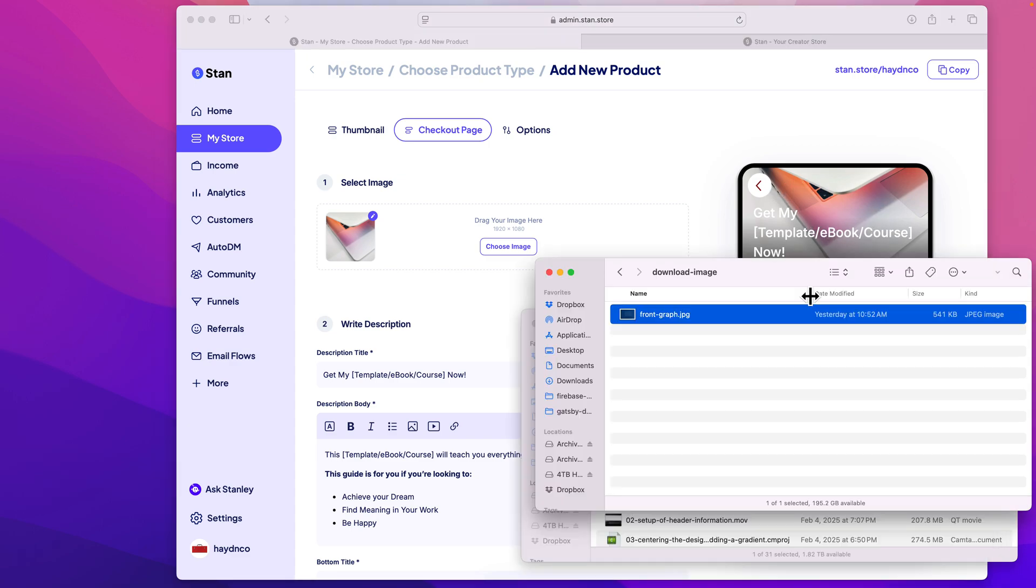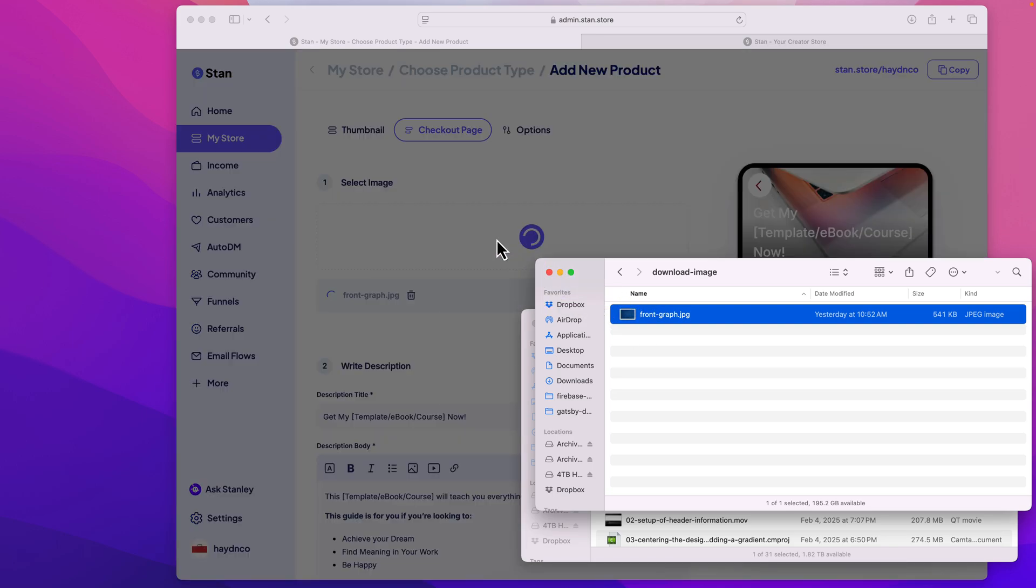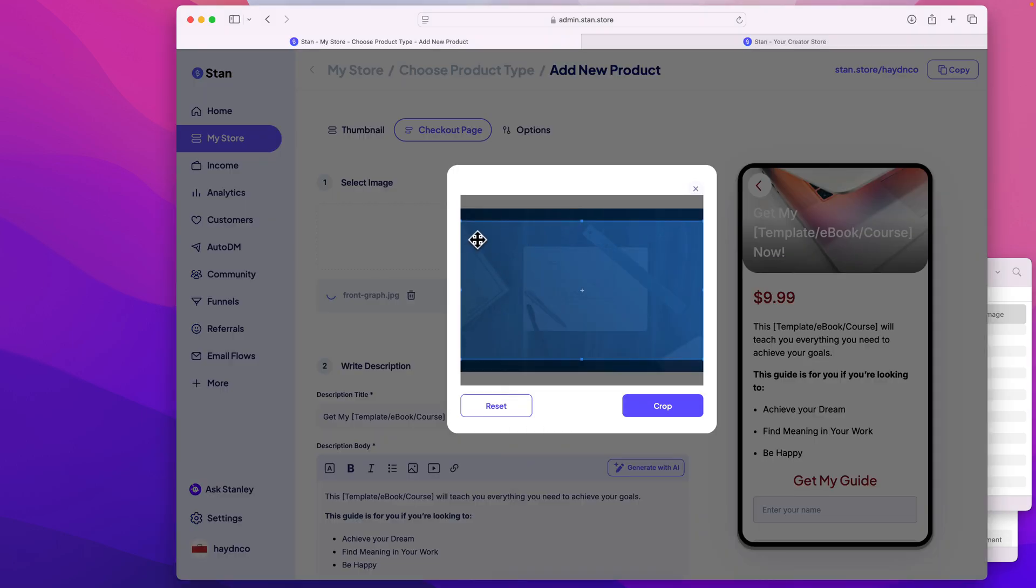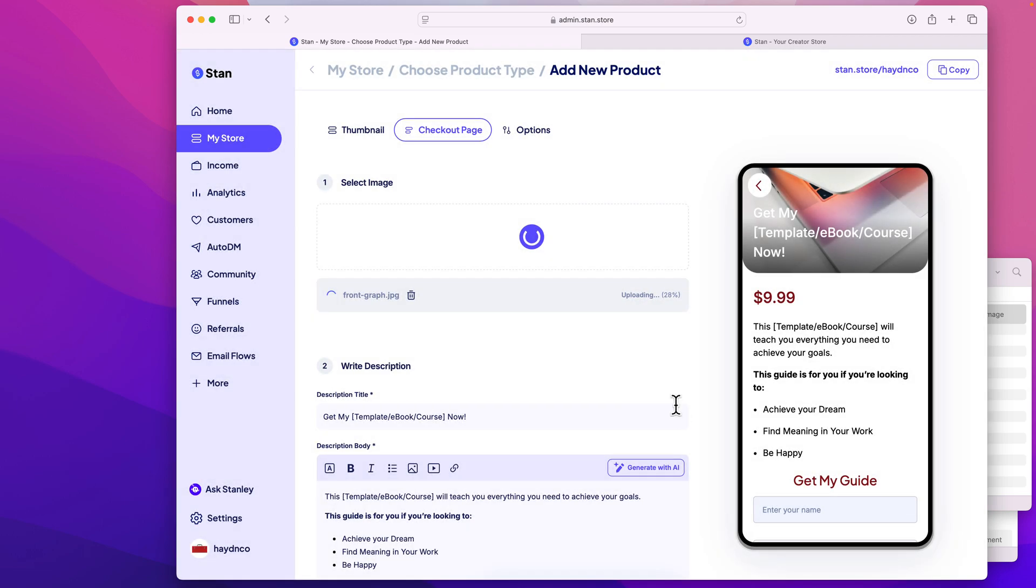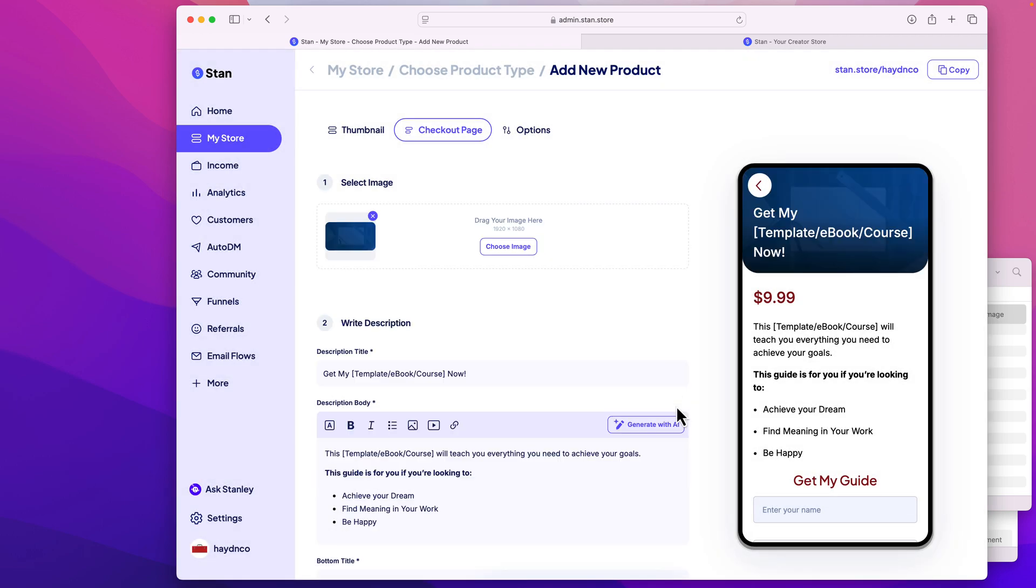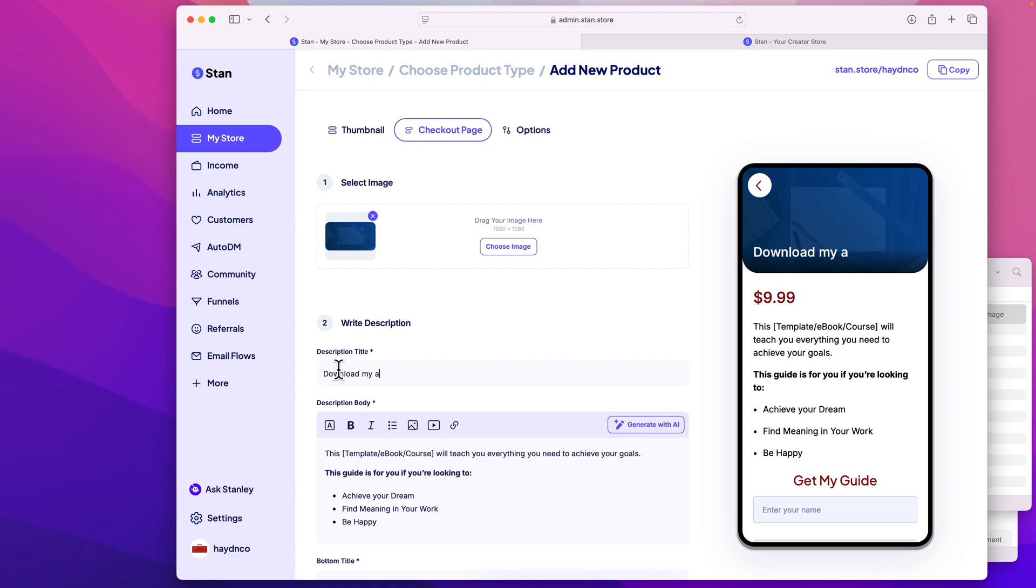Now again, I'm just gonna use that same graphic to drop in. And it's gonna crop a little wider, right here. So again, instead of get my template ebook, I'm gonna say title description is download my amazing artwork. There we go.